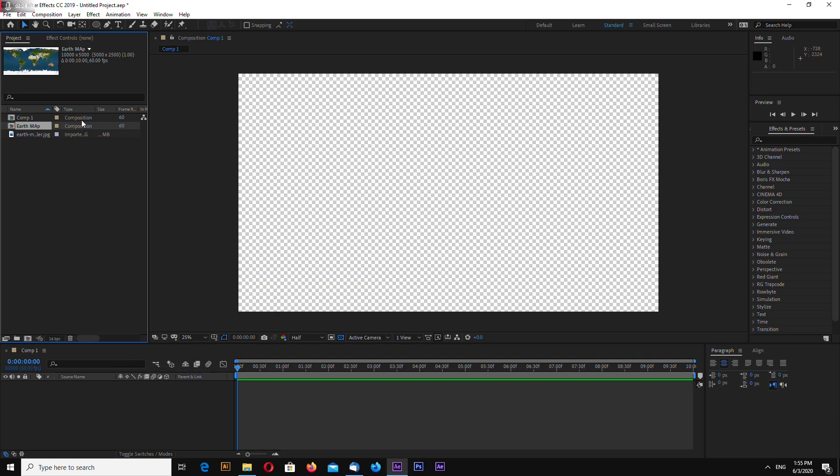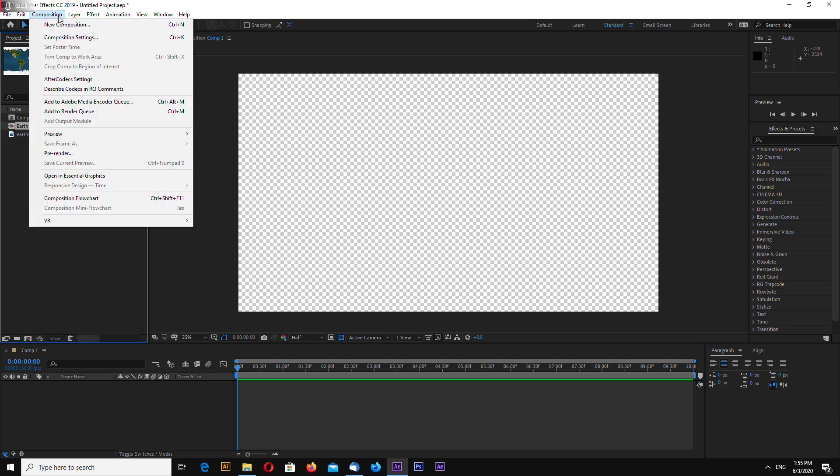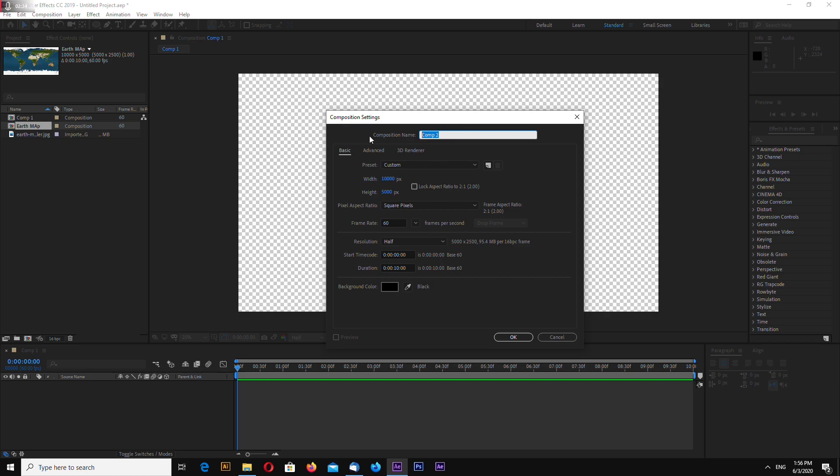Again, let's make new composition. Again, 10,000 by 5,000. This is my cloud map resolution also.